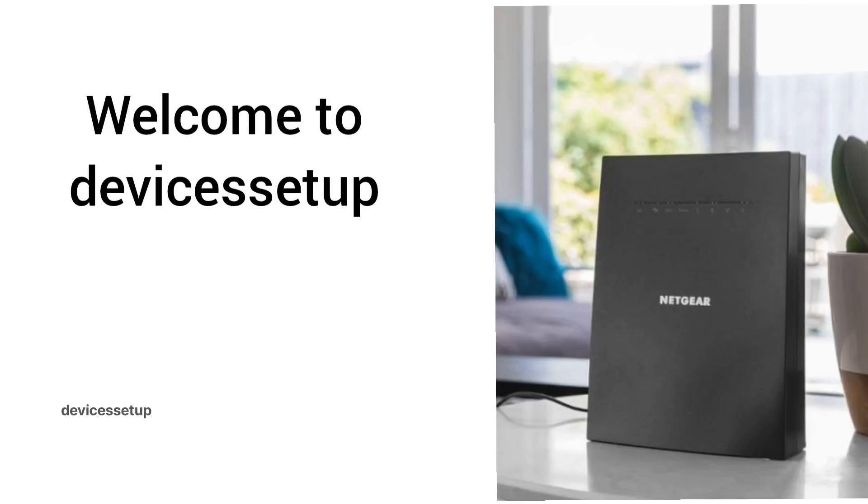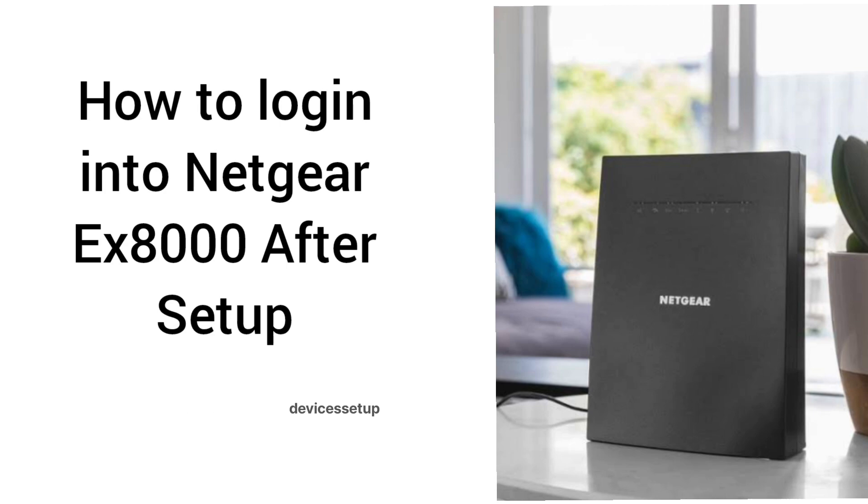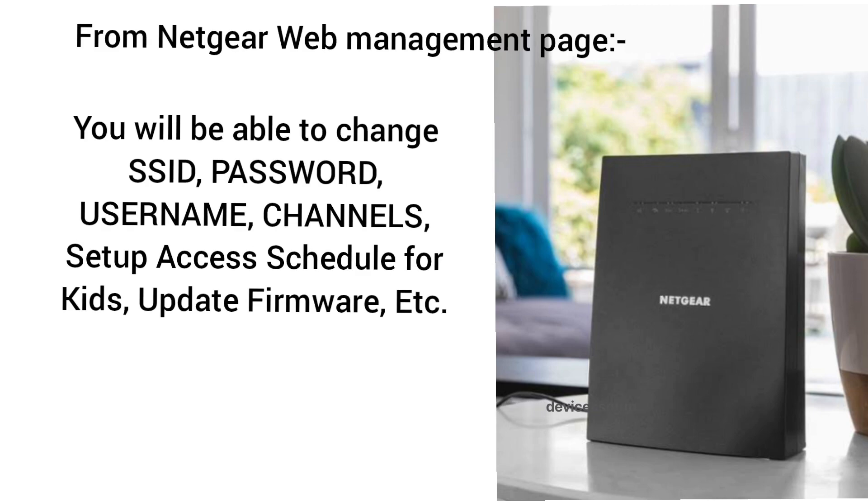Welcome back to Devices Setup channel. Today we will learn how to login into Netgear Nighthawk X6S AC3000 EX8000 extender after installation and how to find the EX8000 extender IP address. You might want to change your extender's password.